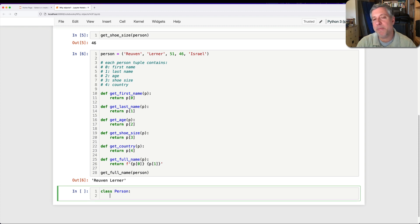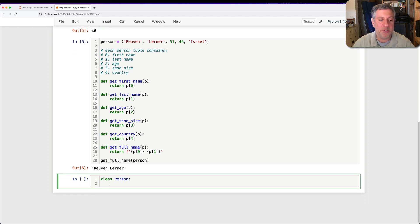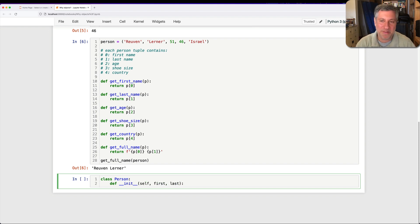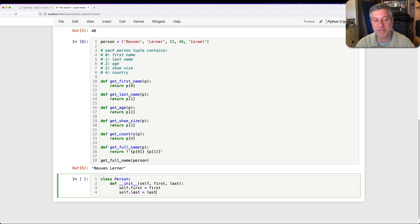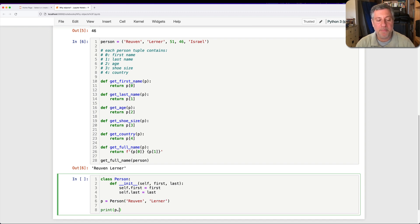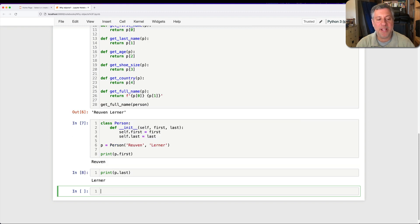So the way we do this in Python is we say class Person. And notice that person here is a capital P at the beginning. That's because classes traditionally in Python have a capital letter at the beginning. They don't have to, but it's a traditional conventional thing to do. And then I'm going to say here def __init__ of self. And I'm going to say here first and last. I'm just not going to put in all the rest of the fields because it's not worth it, but I could. And then I would say here self.first equals first, and self.last equals last. And then I can say here p equals Person of Reuven and Lerner. And then I can say print p.first. And we get Reuven. Print p.last. We get Lerner.